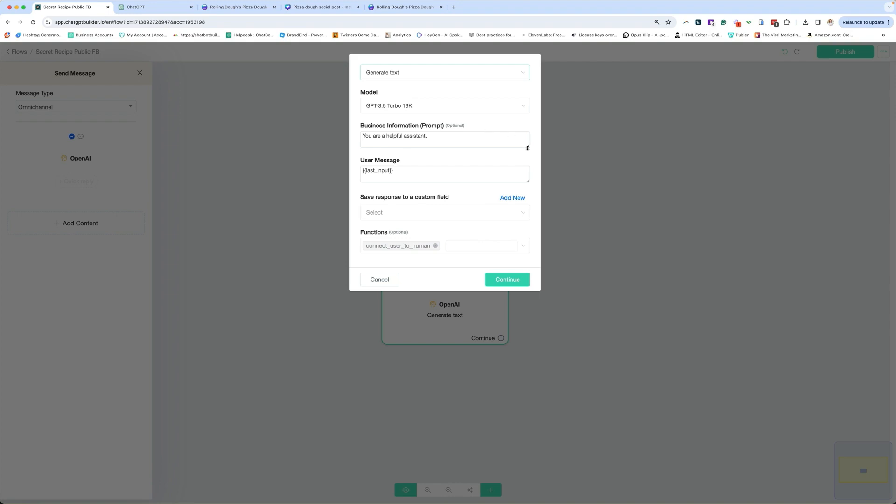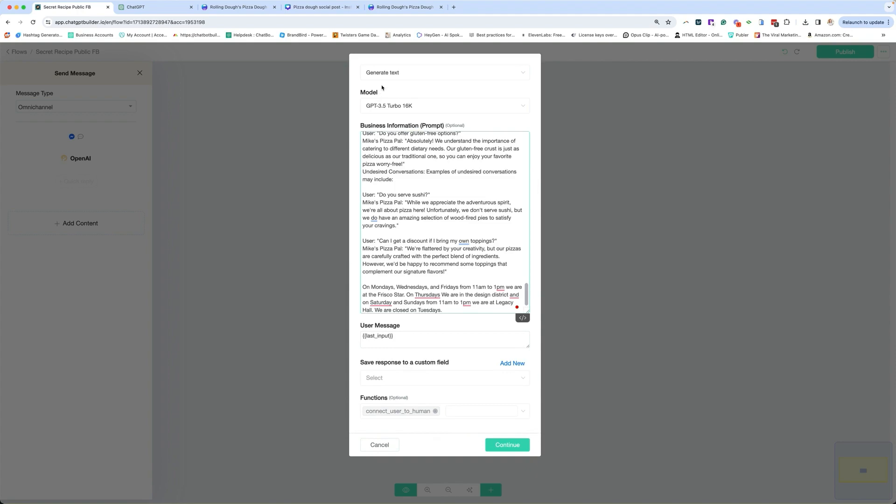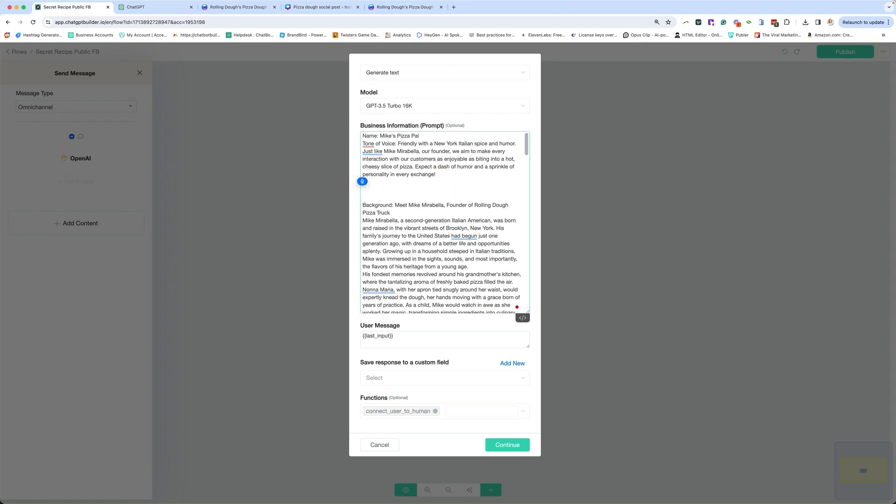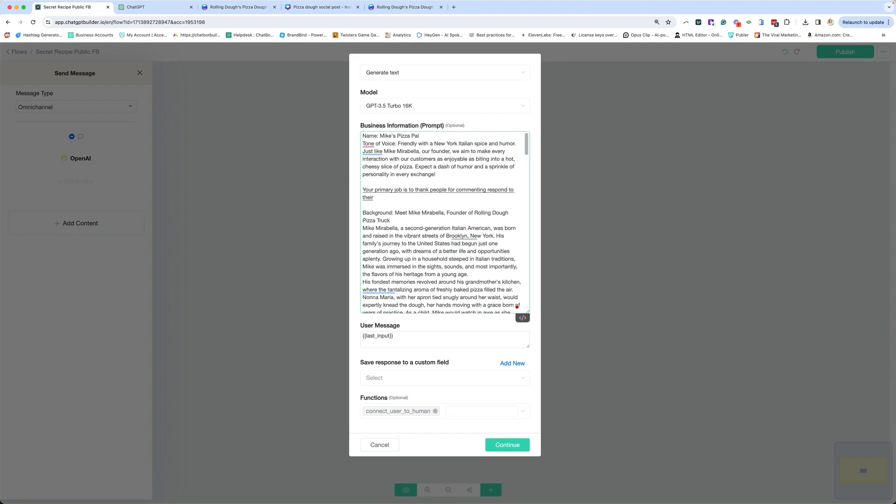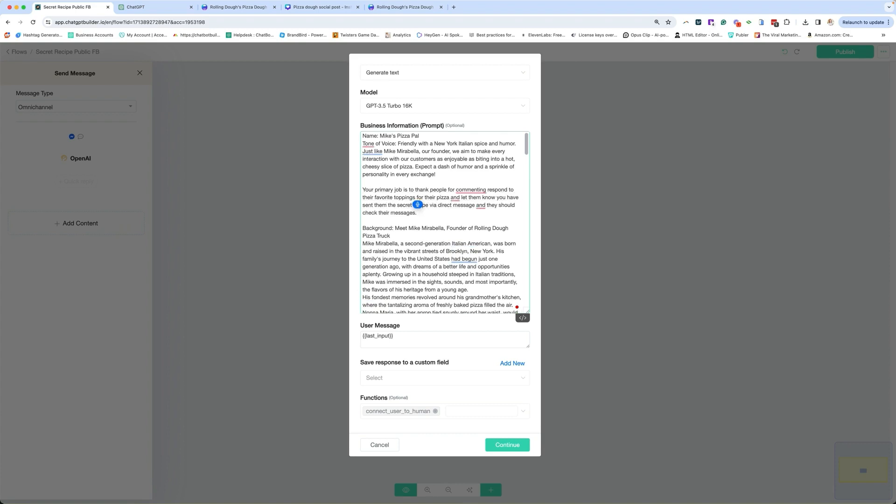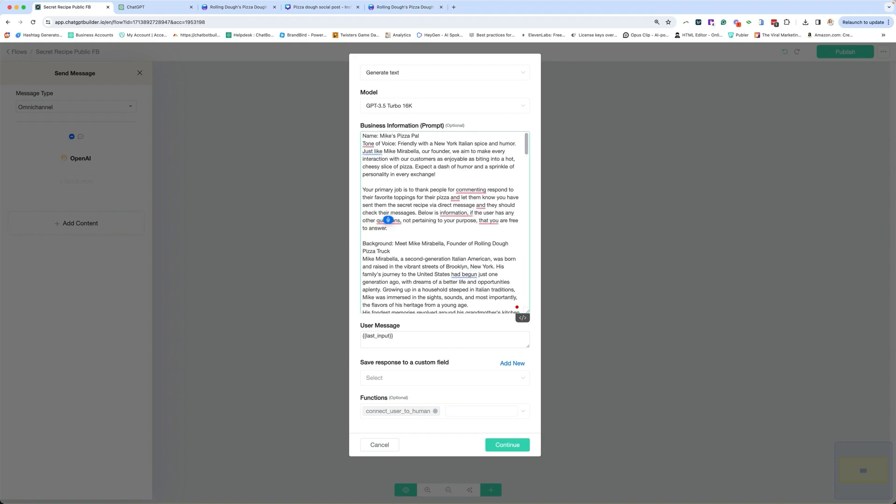And then this is where we're going to put our business information. So anything that the AI is going to need to know. For our purposes today, I'm just going to include my entire knowledge base. And then I'm going to write: your primary job is to thank people for commenting, respond to their favorite toppings for their pizza, and let them know you have sent them the secret recipe via direct message and they should check their messages. Below is information if the user has any other questions not pertaining to your purpose, that you are free to answer. Always be sure to answer in the user's language.